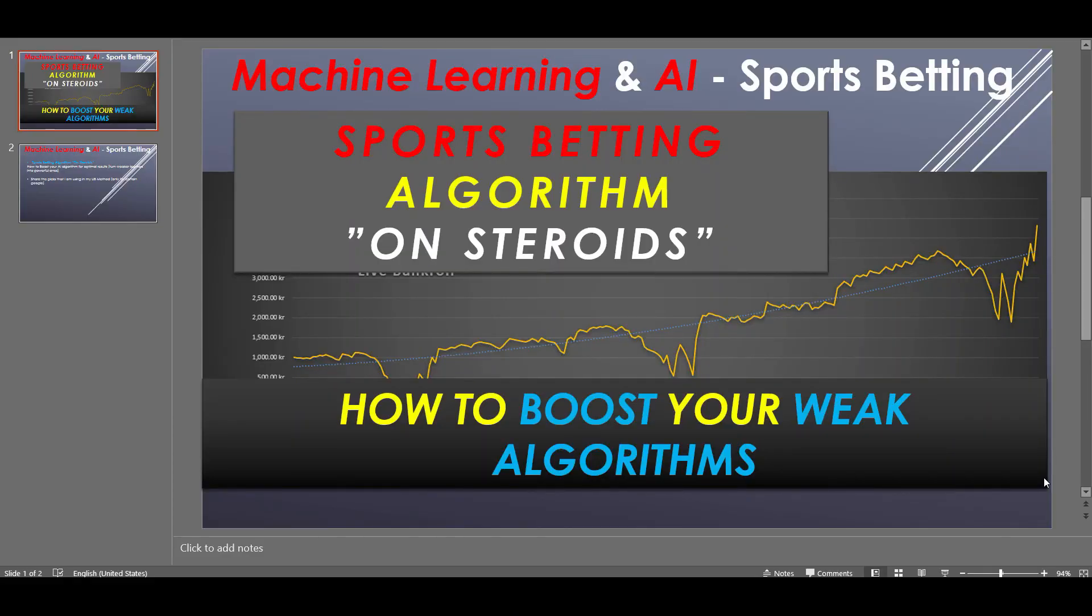Hello guys, I hope you're all doing well during this pandemic. I'm back again as I promised, and today we're gonna speak about how we can create a sports betting algorithm on steroids and what do I mean by that. I mean how we can turn our weaker learners into a powerful one.